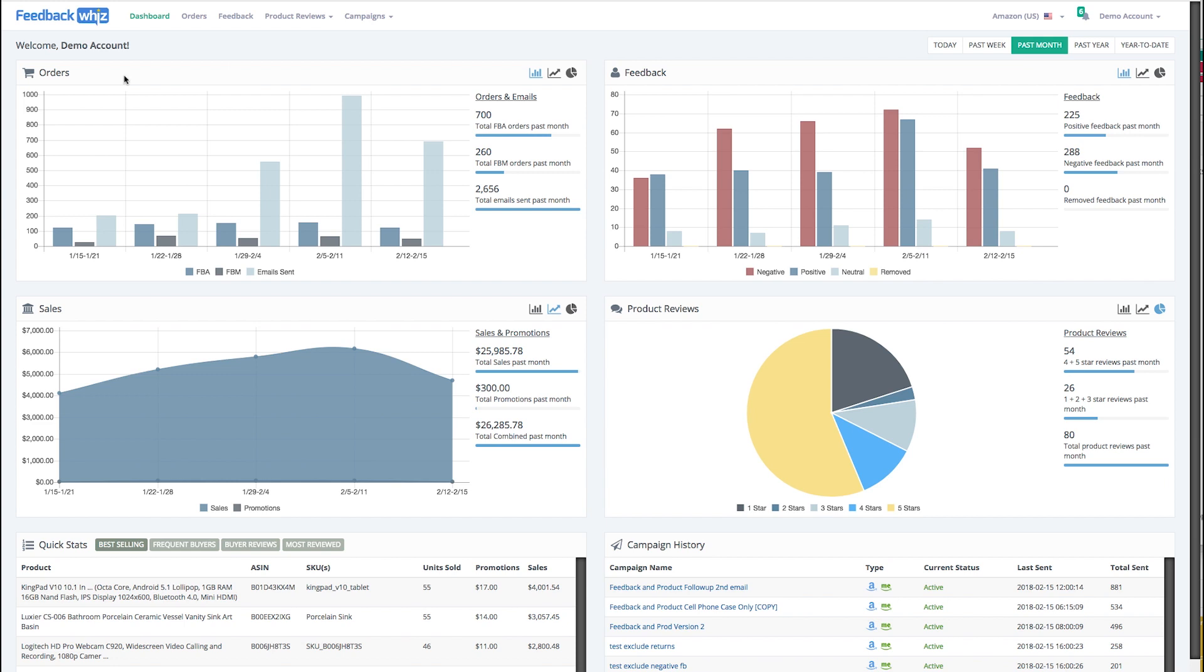It's divided into six areas: orders, feedback, sales, product reviews, quick stats, and campaign history.